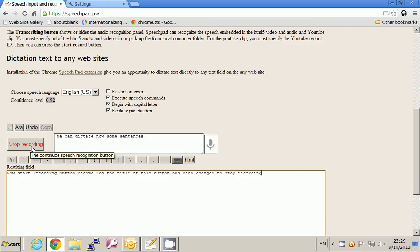We can use punctuation words — for example, saying 'comma' or 'period' — and the punctuations will be replaced with suitable marks.